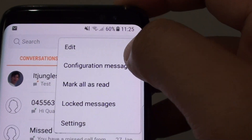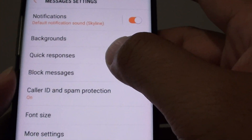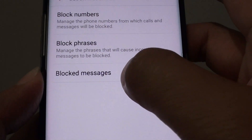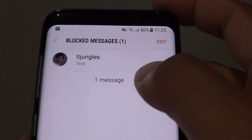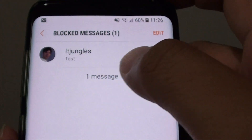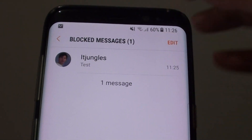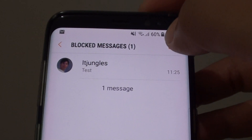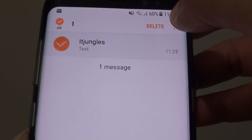You can tap on the menu icon and go to Settings, then tap on Block Messages. You can see all the blocked messages coming into your phone. Even though you blocked the sender, messages still come through into this Block Messages folder, so you can delete them once they come in.